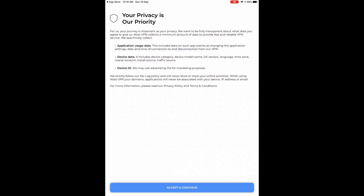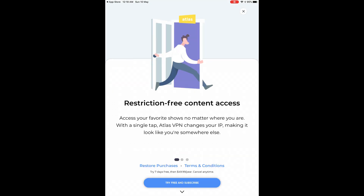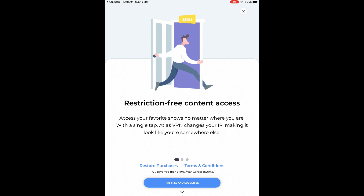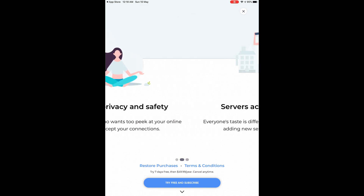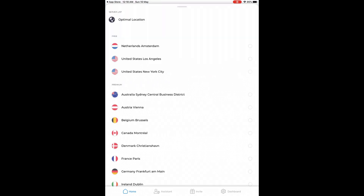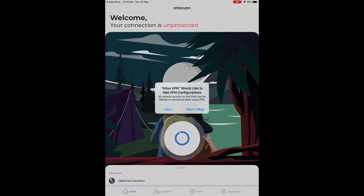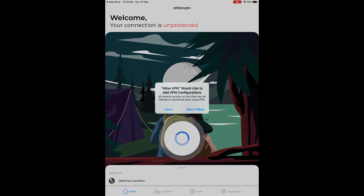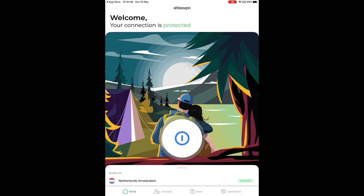Accept and continue. You can read the privacy policy if you want to. Try free and subscribe. I'm clicking — the top three locations are the free ones. Your connection is protected.